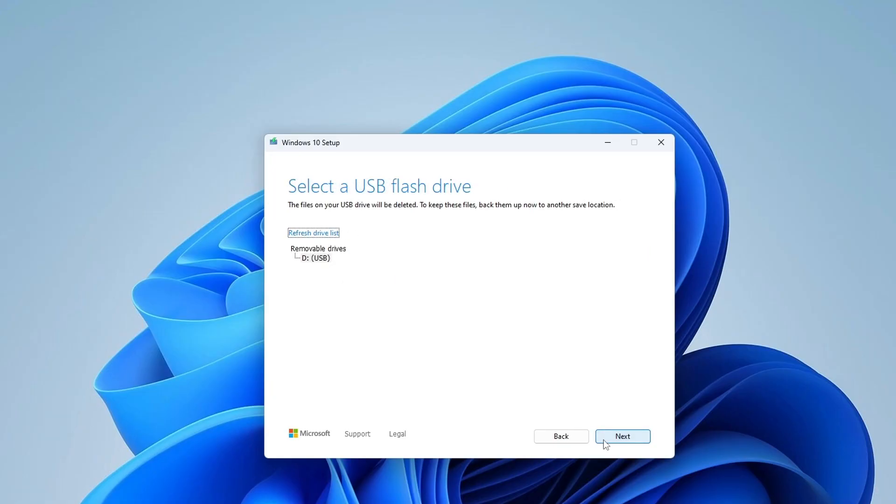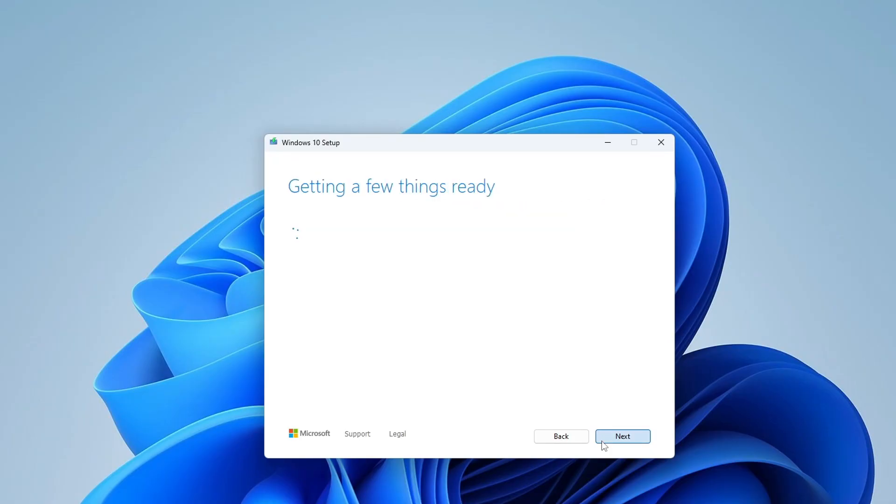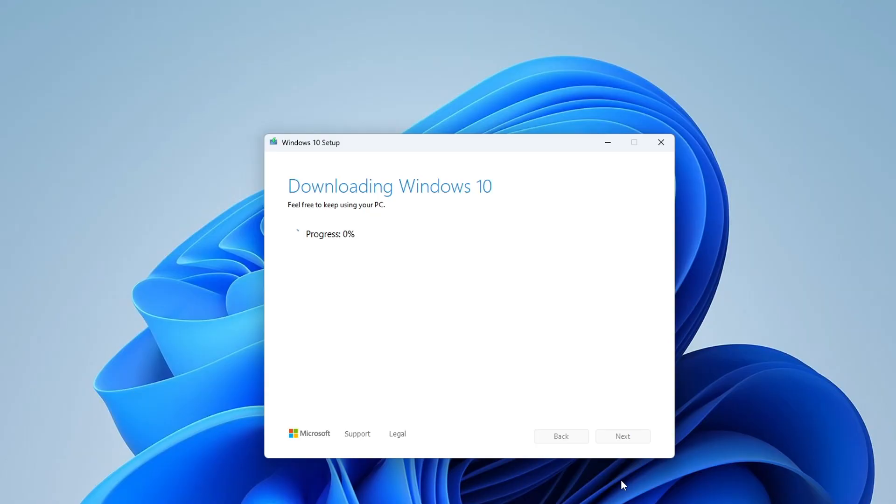Next. In this window we see our flash drive for creating bootable media. I click Next and the creation of bootable Windows 10 media has begun. For a while you don't need to do anything and you can continue working at your computer or just relax and have a cup of tea or coffee.